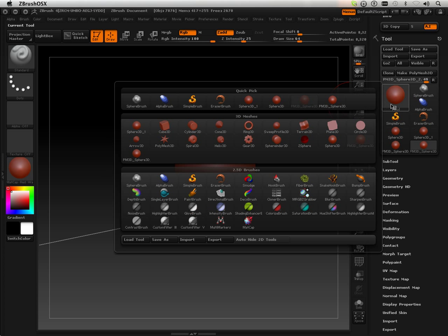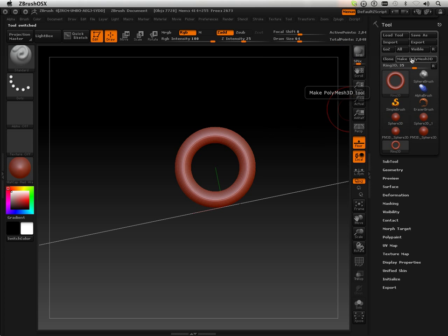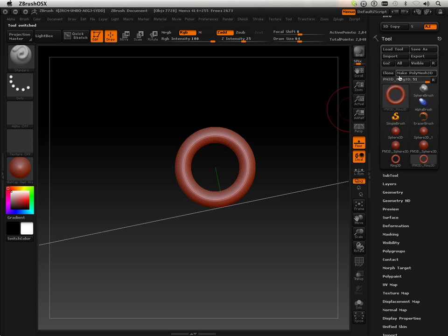Then I'm going to grab another primitive, this ring, and again, make it a poly mesh and then clone it.